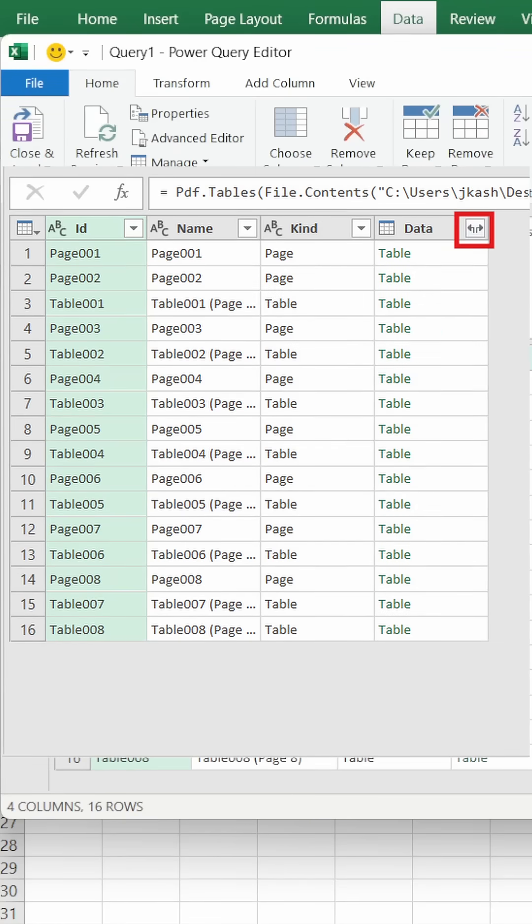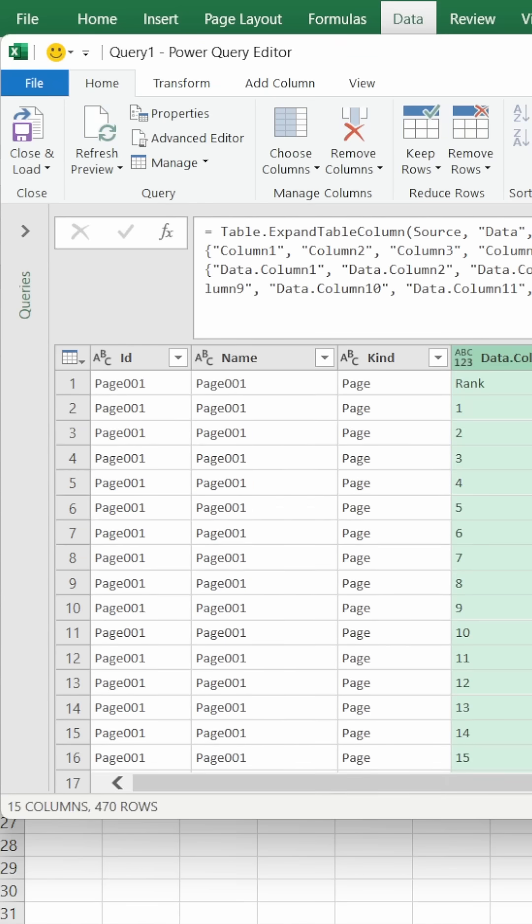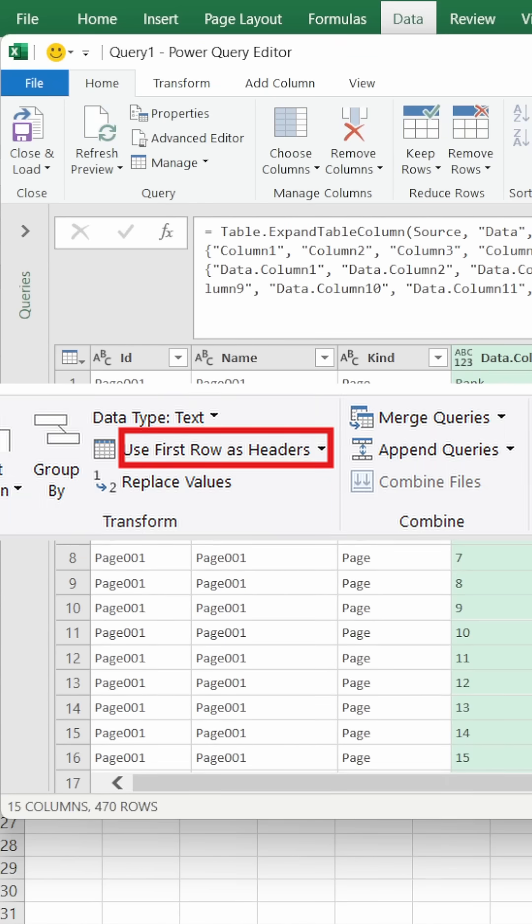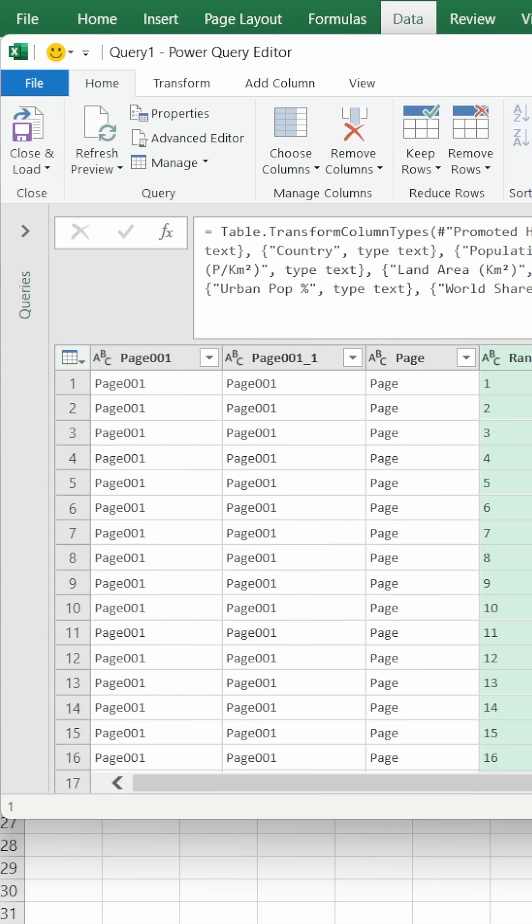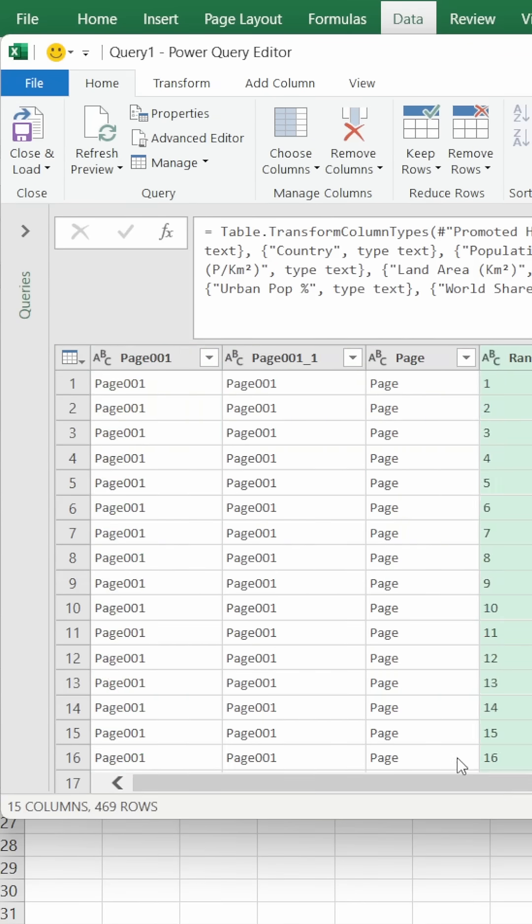Select OK. Here you can see your data. First, select Use First Rows as Headers, then remove any unnecessary data that is added here, like these three columns we don't need.